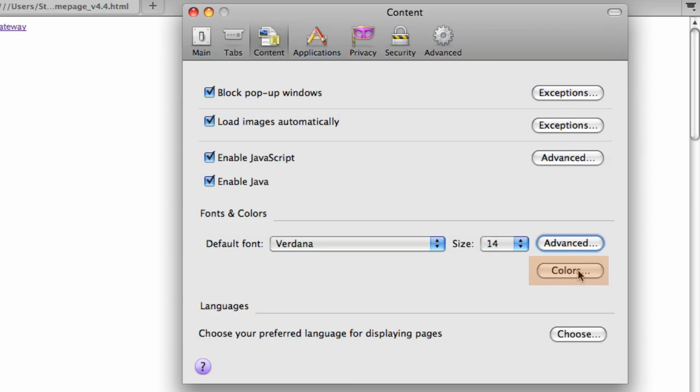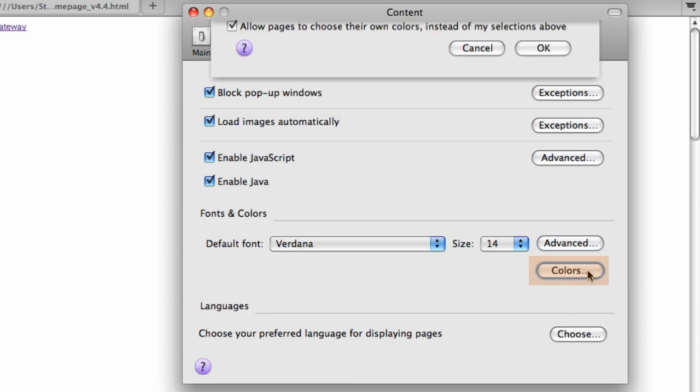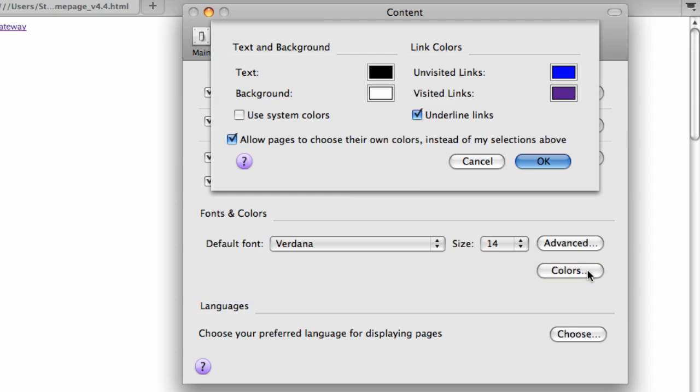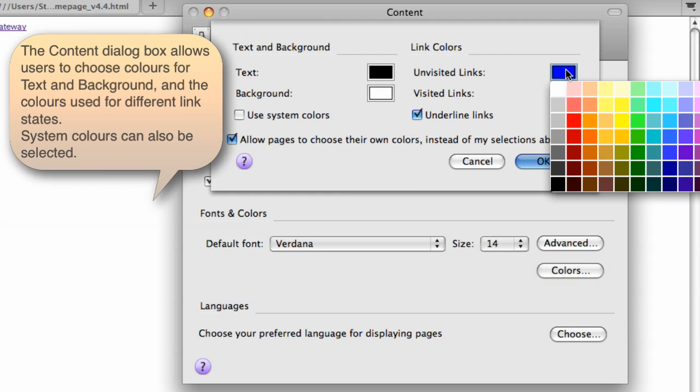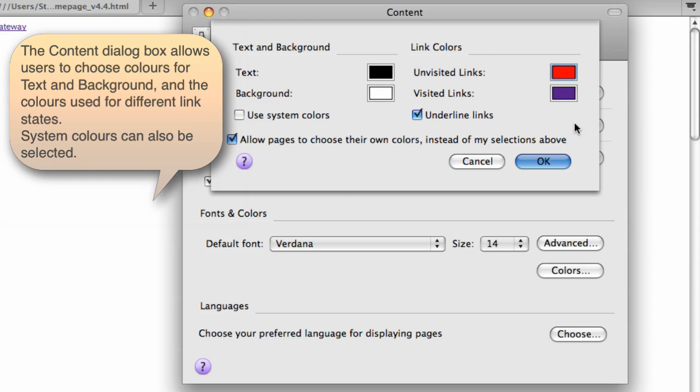We also have colors set in the same way. So perhaps someone who's colorblind to blue could change the visited links to red. And that's going to work a lot better for them, obviously.